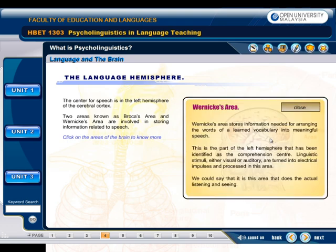Wernicke's area stores information needed for arranging the words of a learned vocabulary into meaningful speech. This is the part of the left hemisphere that has been identified as the comprehension center. Linguistic stimuli, either visual or auditory, are turned into electrical impulses and processed in this area. We could say that it is this area that does the actual listening and seeing.